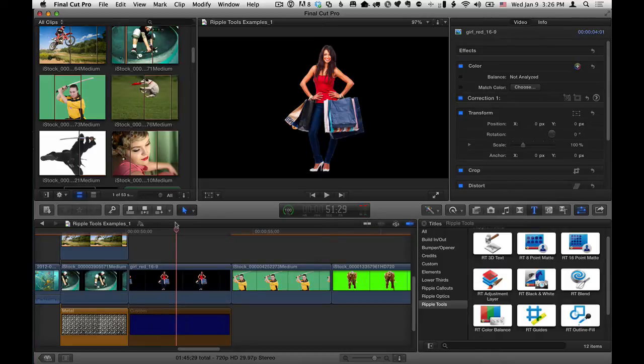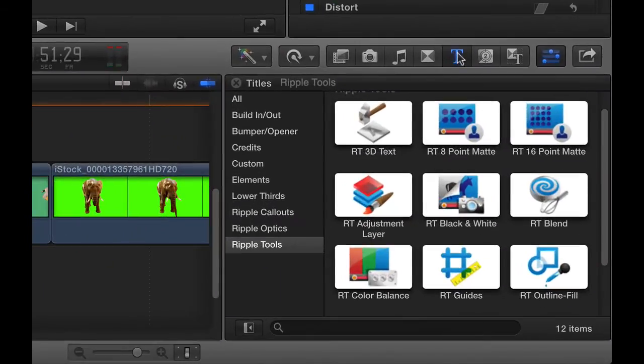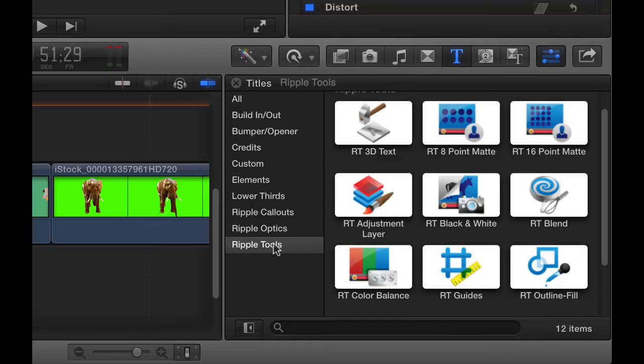Here we are in Final Cut Pro X. I'm in the Titles browser. I have the Ripple Tools collection selected, and here is the RT Outline Fill effect.